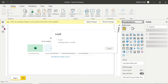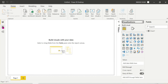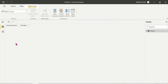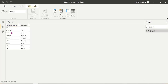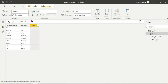Sometimes it happens, don't worry. Perfect, you can choose employee name — load. Now we go to calculated columns, new column — organization hierarchy.